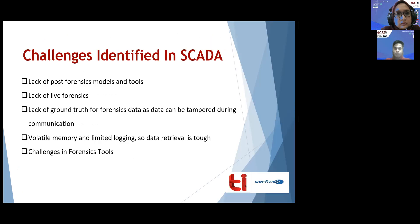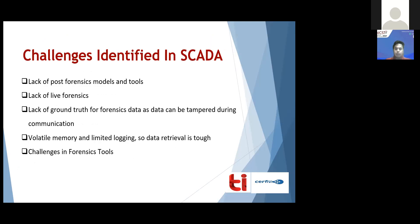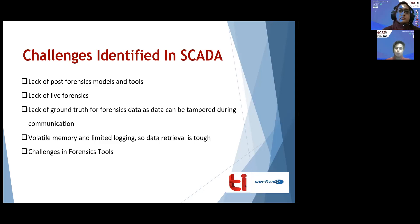The final challenge is the limitations of forensic tools. Some forensic tools can perform live forensics, but they operate on systems like Windows and Linux. PLCs, however, work on a completely different operating system that is not compatible with these forensic tools. These tools may be used on the Human Machine Interface, but when data is being transferred from the field site to the control site, the information can be manipulated. Tools like Wireshark and Network Miner acquire information flowing on the network and store it for offline analysis, but they lack live data acquisition.